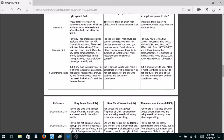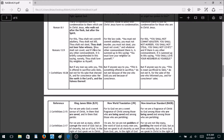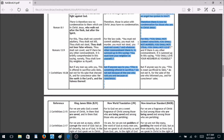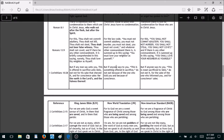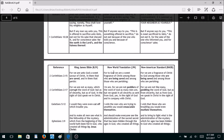Romans 13:9 — they take out 'Thou shalt not bear false witness.' Isn't that interesting? Maybe because the new versions themselves bear false witness? You can see in the text that between 'thou shalt not steal' and 'thou shalt not covet,' there should be 'thou shalt not bear false witness' in between — but it's gone in both the New World Translation and the New American Standard.